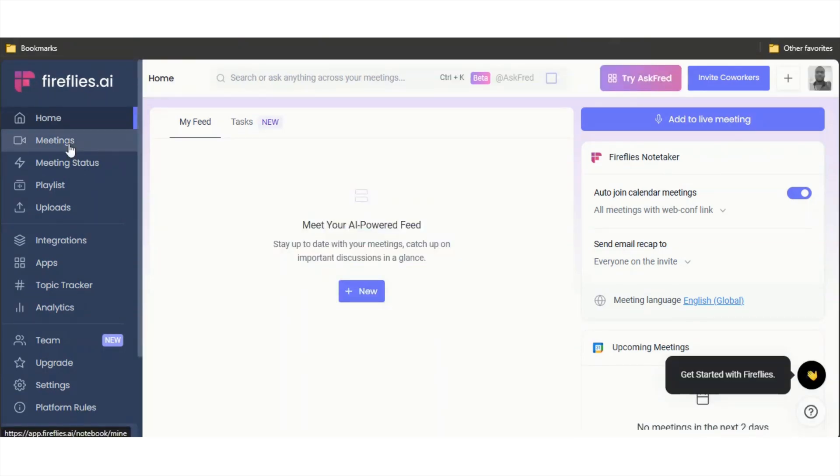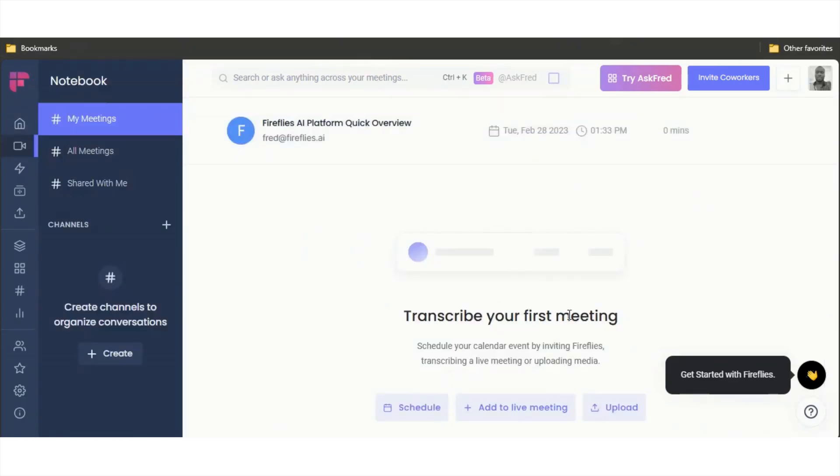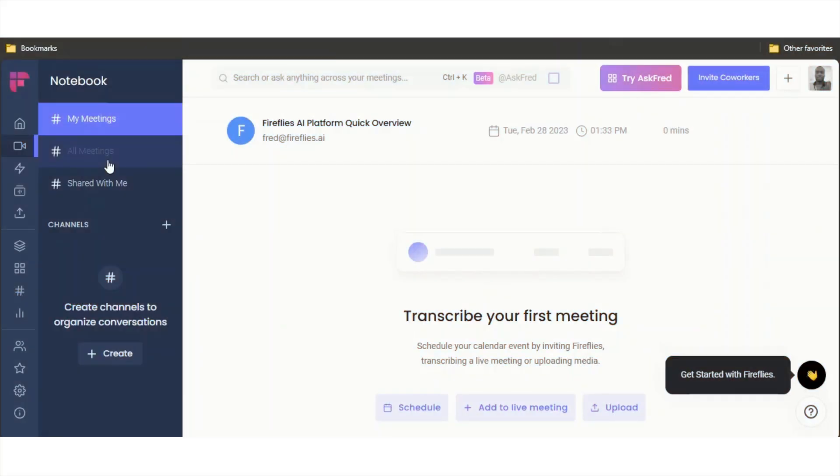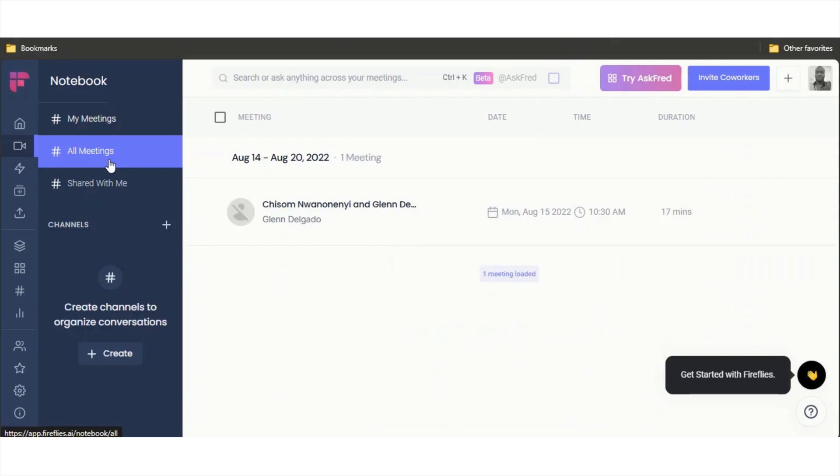On the left-hand side of the dashboard, if you click on meetings, you can come in here and upload your meeting. Whenever you're done with your Zoom call and you've recorded the meeting, you can upload it. You can also view all meetings on the left-hand side.